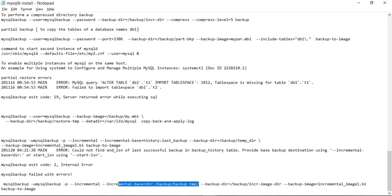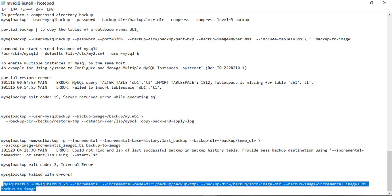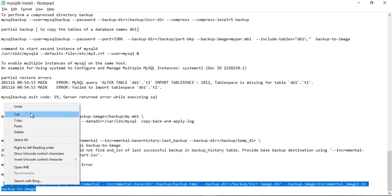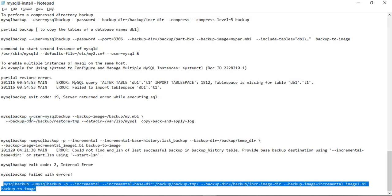We are going to use the option of specifying the previous backup directory. The reason for choosing this is that since we just took a backup in the previous video and restored it, the history table will not have the data of that full backup. So that is the reason we are making use of this particular command.